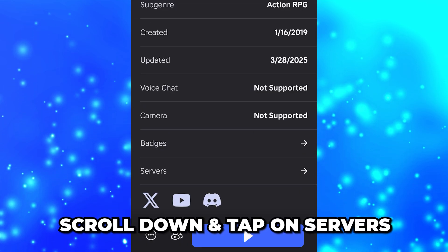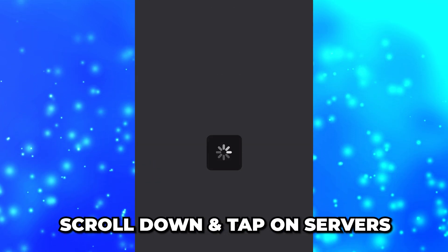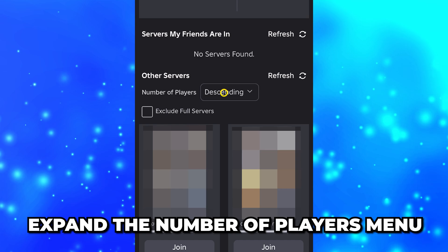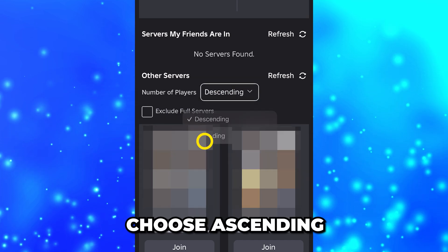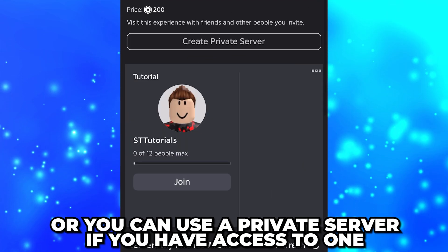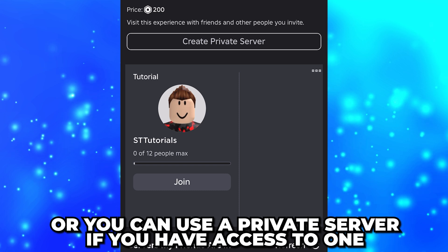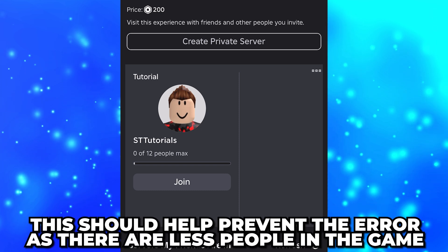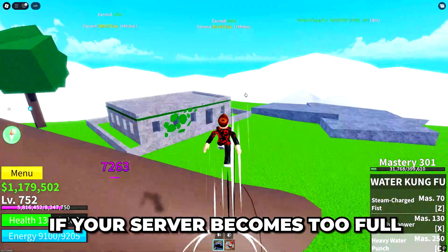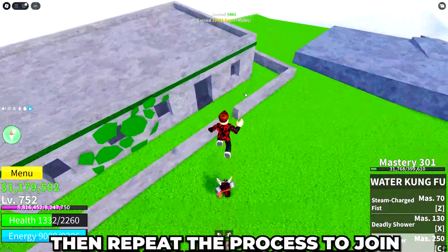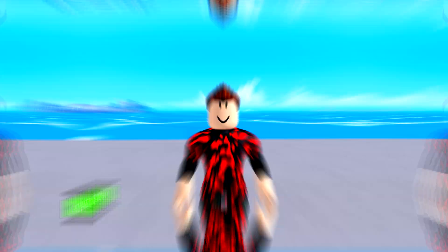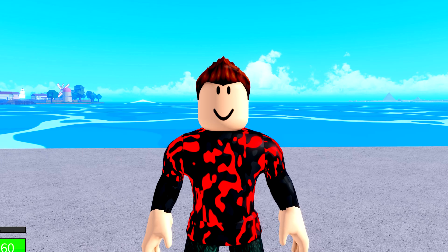If you're still having issues, leave the game and select the game you want to play. Scroll down and tap on servers, then scroll down to the other servers heading. Expand the number of players menu and choose ascending. Join a server with fewer people, or a private server if you have access to one. This should help prevent the error since there are fewer players in the game. If your server becomes too full, repeat this process to join a server with fewer players.